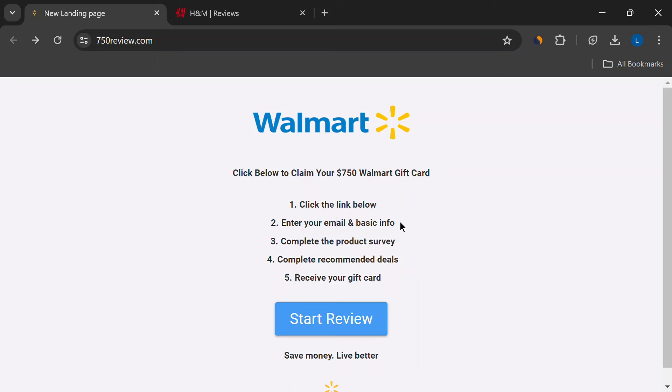Now, there are legit ways to earn money online. You can try freelance work, participate in surveys, or even start a blog. But these options require effort and time. There's no shortcut to riches online, especially not by clicking a button and leaving a review.